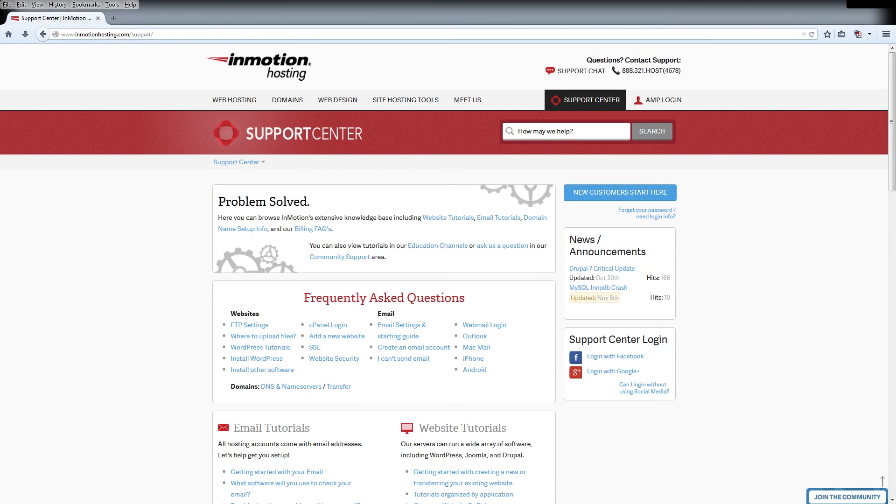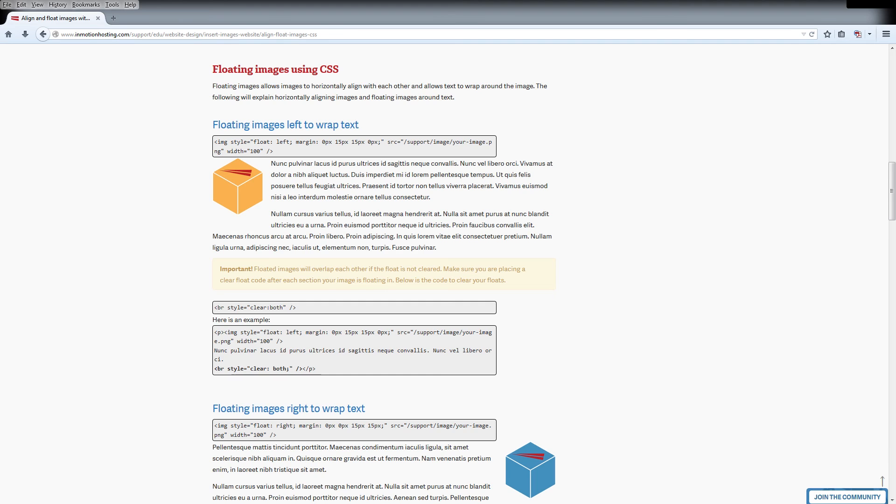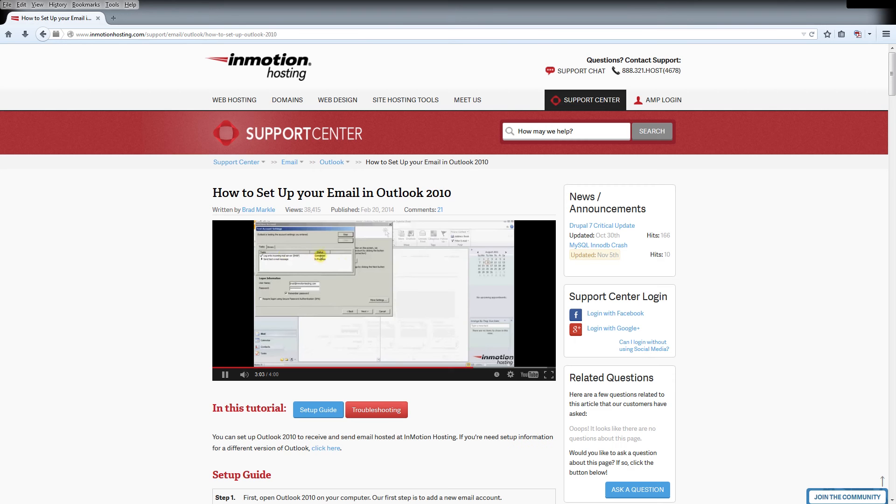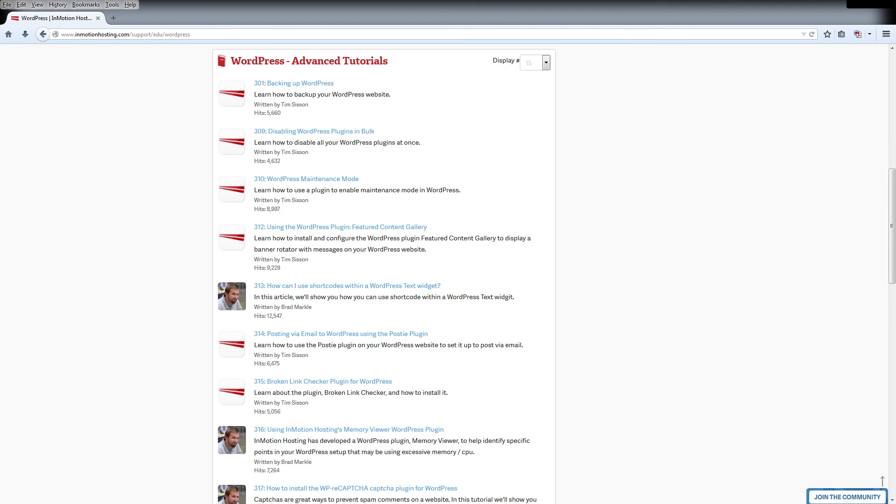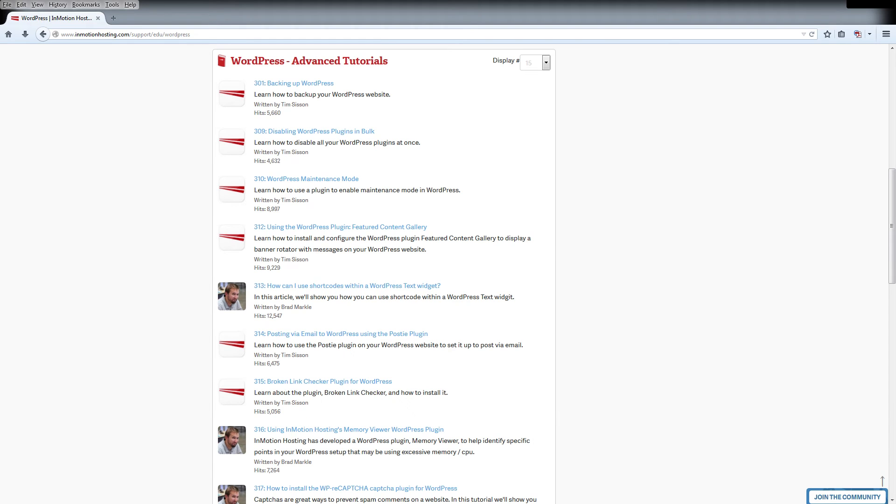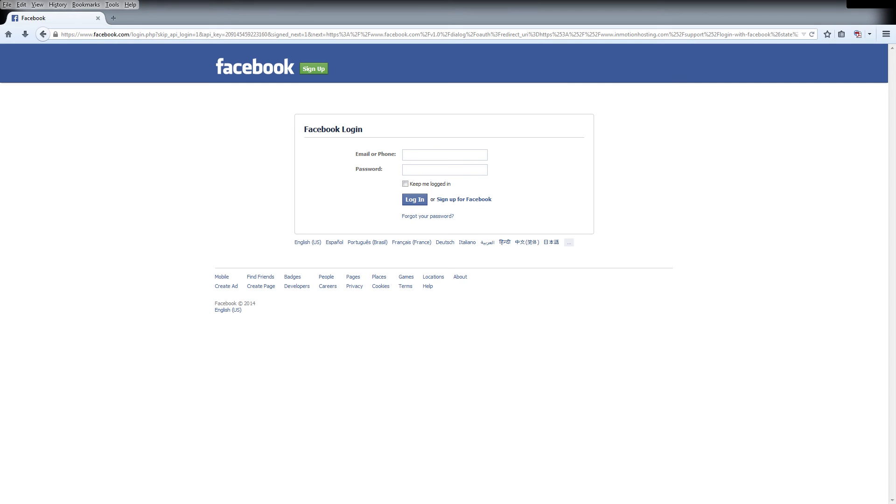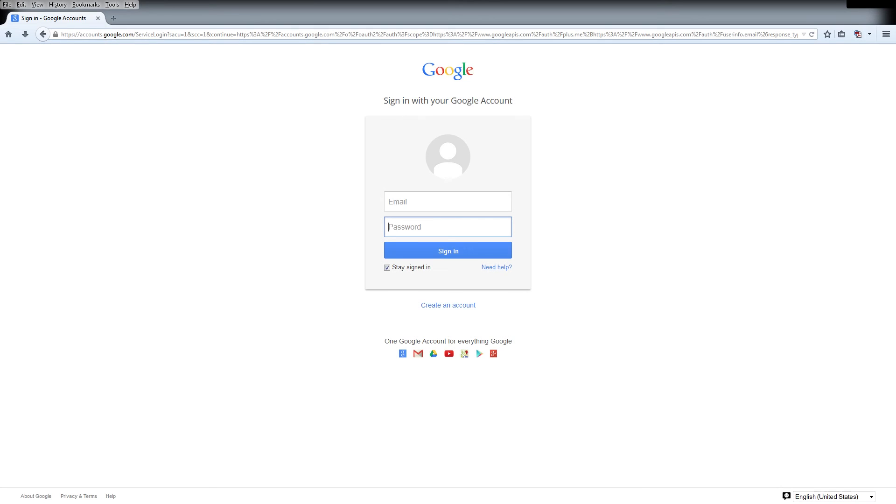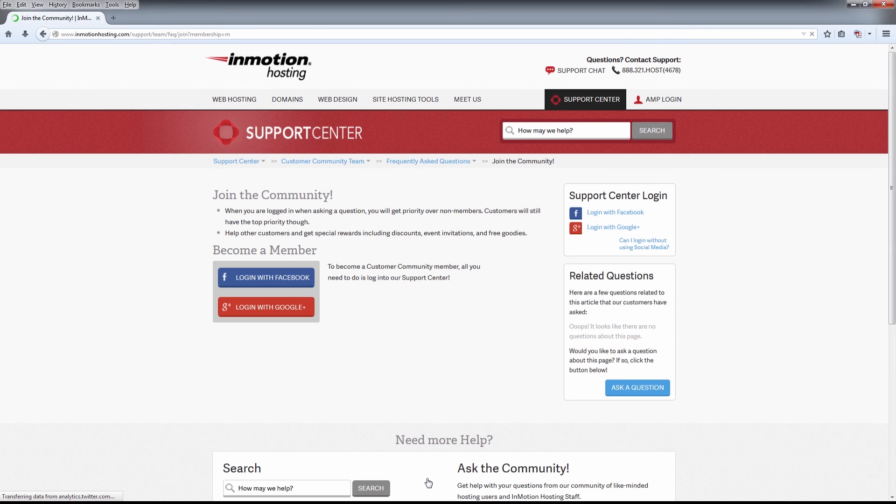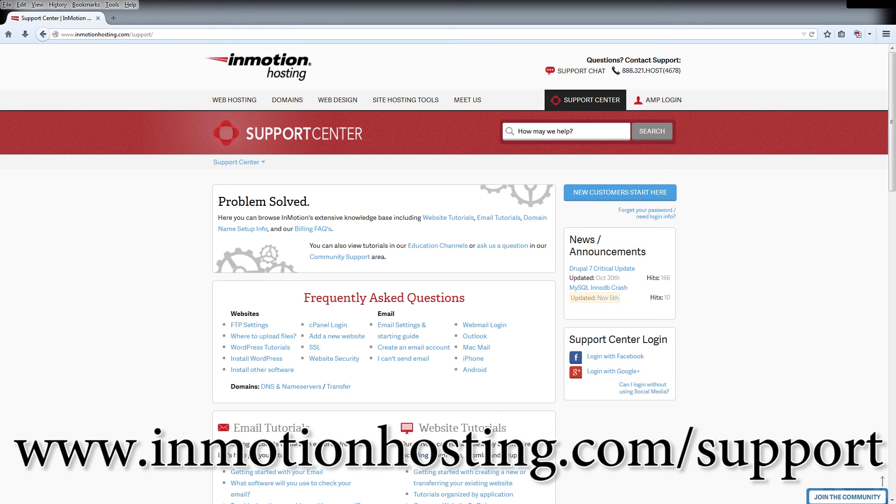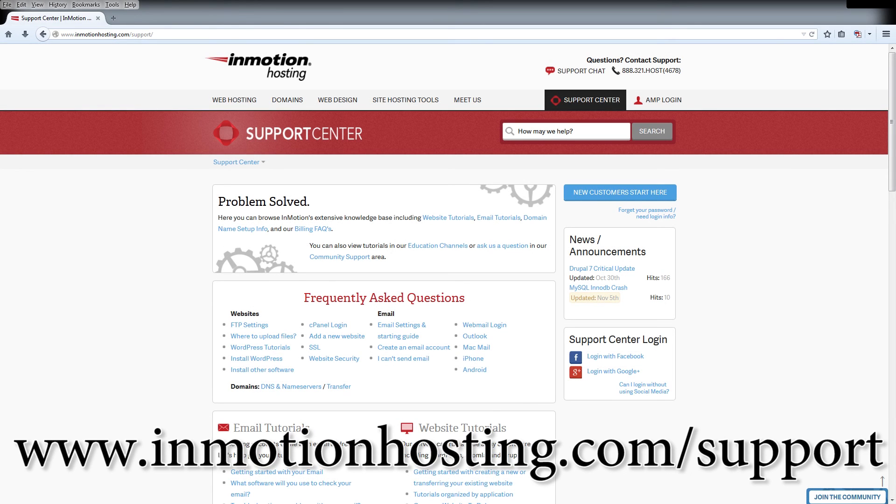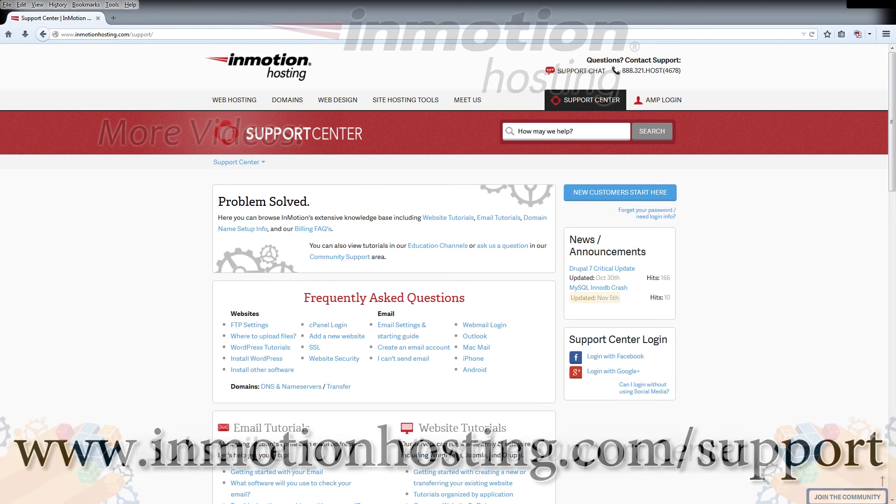Do you know the InMotion Hosting Support Center has thousands of articles, pictures, and video tutorials to help you out with your web hosting questions? Something for everyone, from beginners to experts. Join our community and sign up with your Facebook or Google Plus for free swag, prizes, and discounts. Visit our support center at InMotionHosting.com slash support.